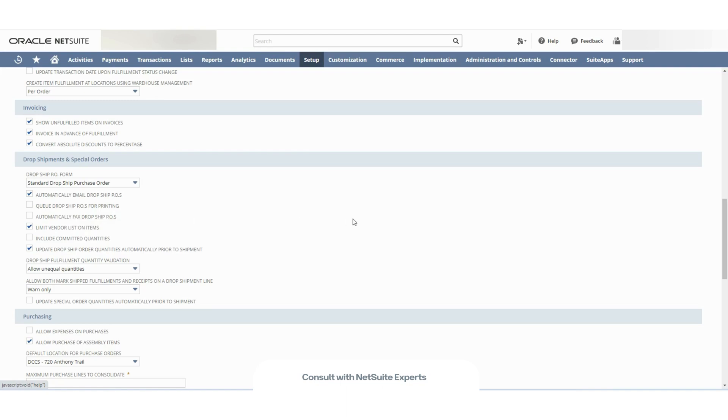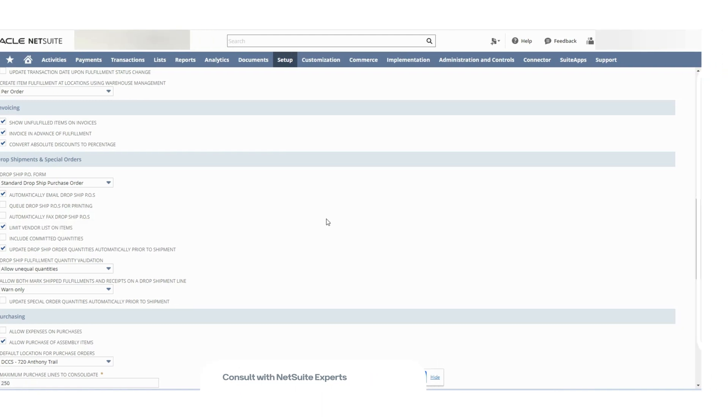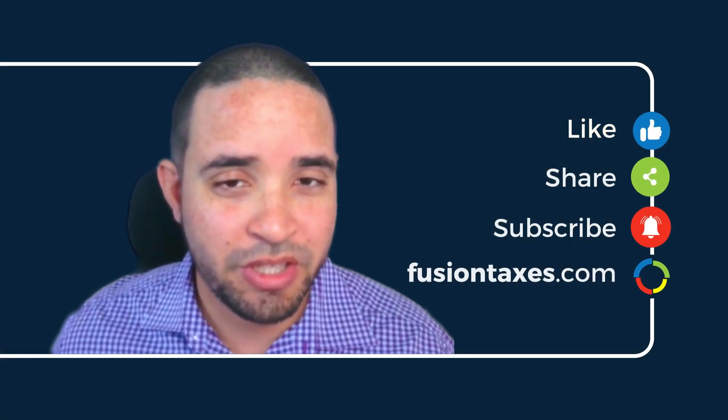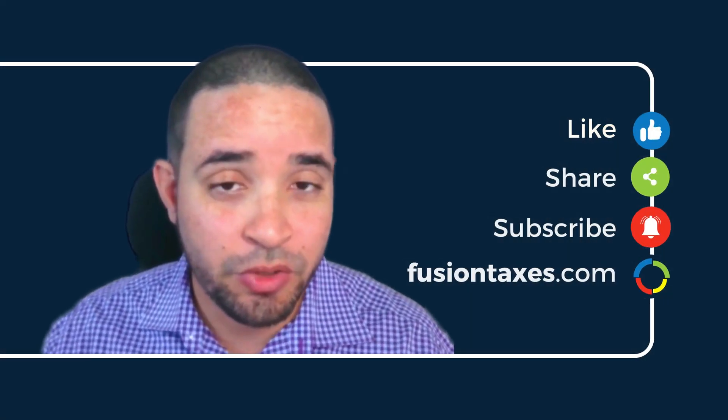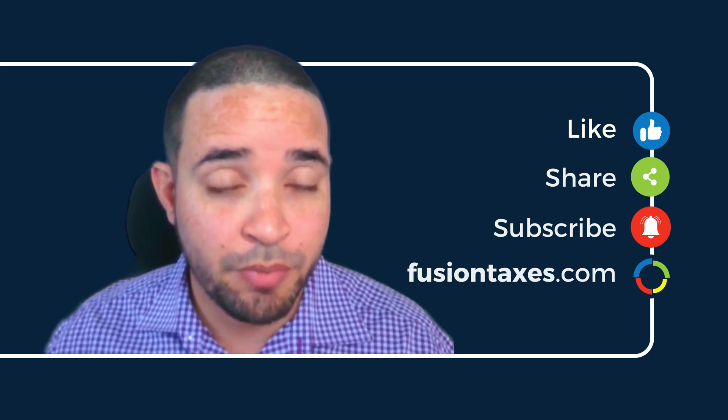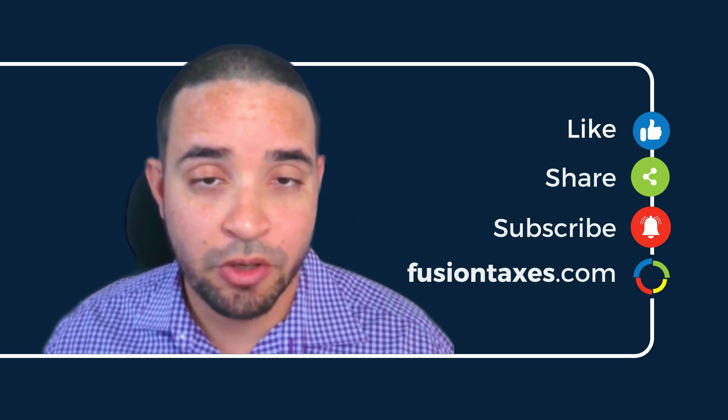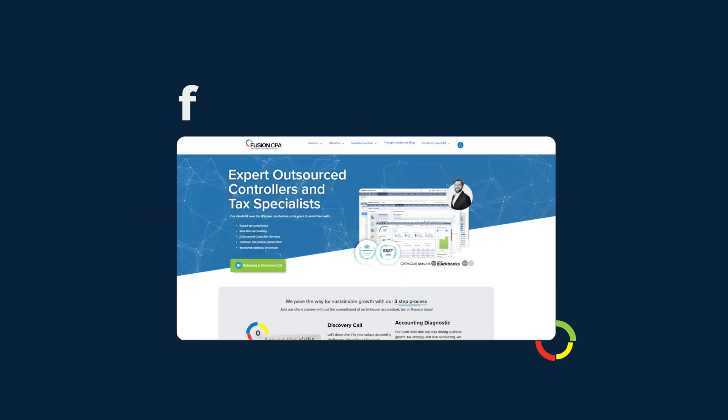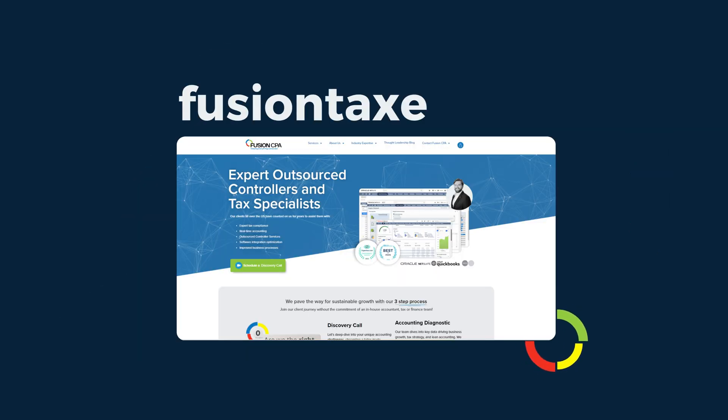And that's it. Thank you for watching this video. If you found it useful, give us a thumbs up. And remember, you can also find lots of other accounting software tips at www.fusionaccess.com.